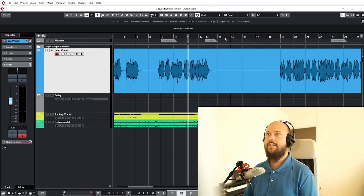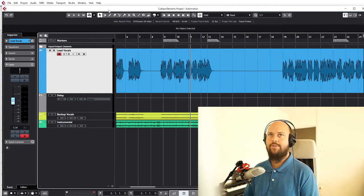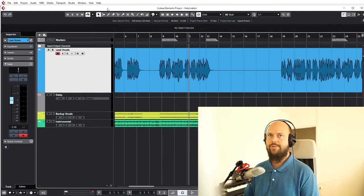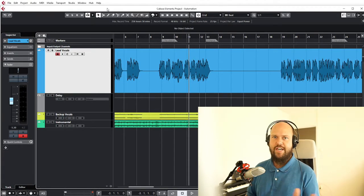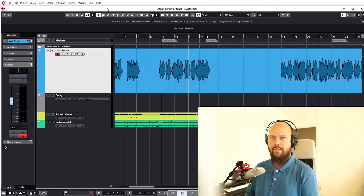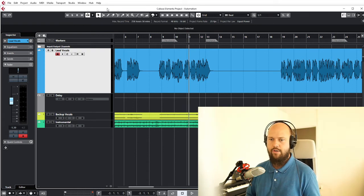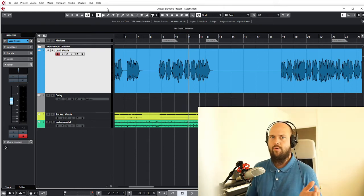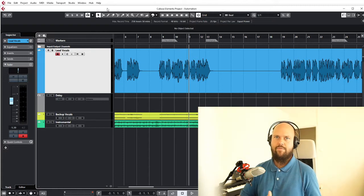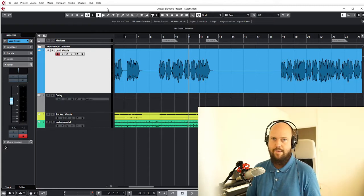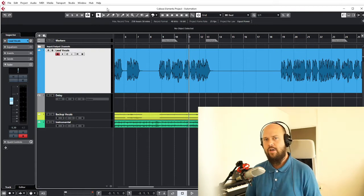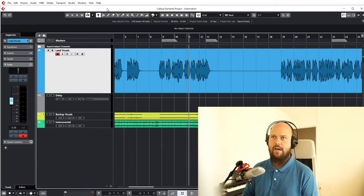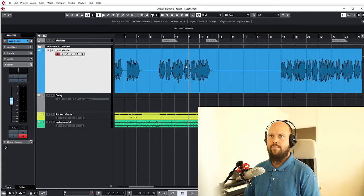Hi, let's talk about automation. Automation is essentially just a way to have your settings change throughout the song. So instead of having just one static volume through the entirety of the song, you can actually have the volume or anything else for that matter change from one section to the other, fade in and out, and do all kinds of fun stuff.